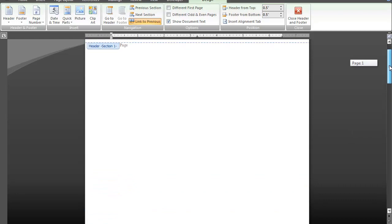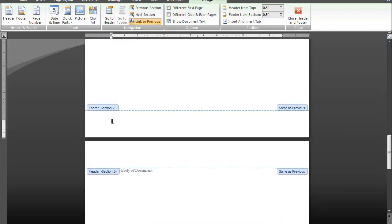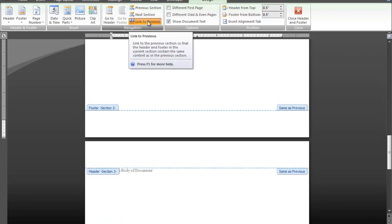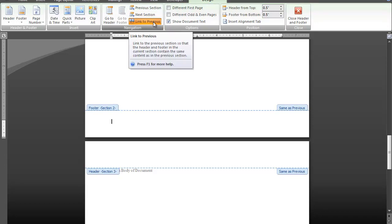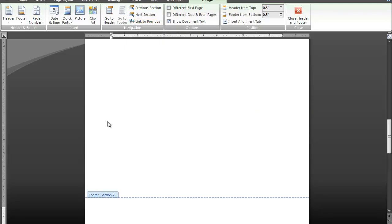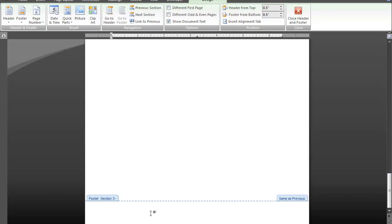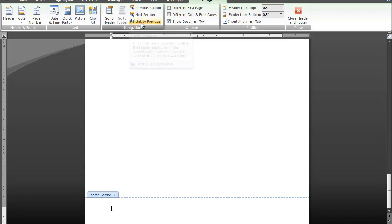You'll also see the header broken up into those same sections. Now I've placed my cursor in Footer Section 2. When you clicked on Footer, you'll see the Design tab come up under Header and Footer Tools. In the Navigation section of that tab, you'll see Link to Previous is automatically selected. You want to deselect that — it's very important to deselect that. Then we're going to do the same thing in Footer Section 3. Place your cursor in Footer Section 3 and deselect Link to Previous. You must do this in each section where you want different page number formats.